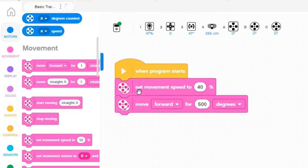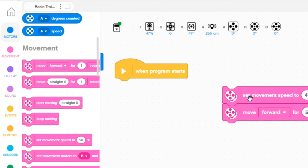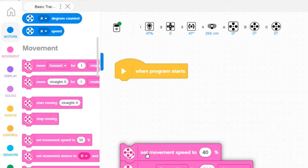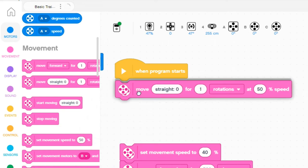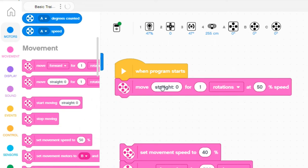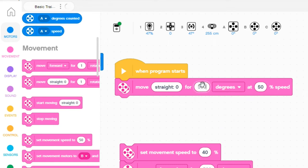Another way is to do all those things in one block. So if I go down to this block, I move straight for 500 degrees at 40% speed.